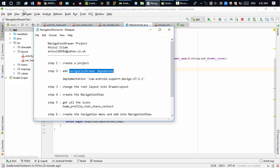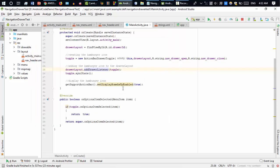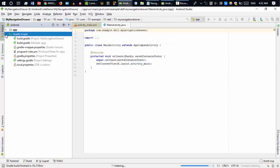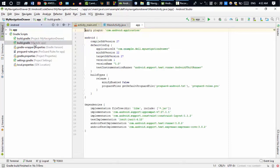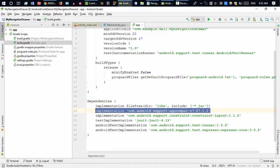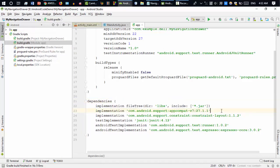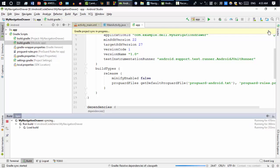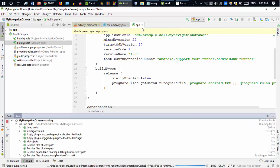To add the dependency, go to the Gradle Scripts, open build.gradle (Module: app). Inside the dependencies block, copy the existing appcompat dependency line, paste it below, and change it slightly — you have to write 'design' instead. After that you have to synchronize. Click Sync Now and it will take a few seconds.